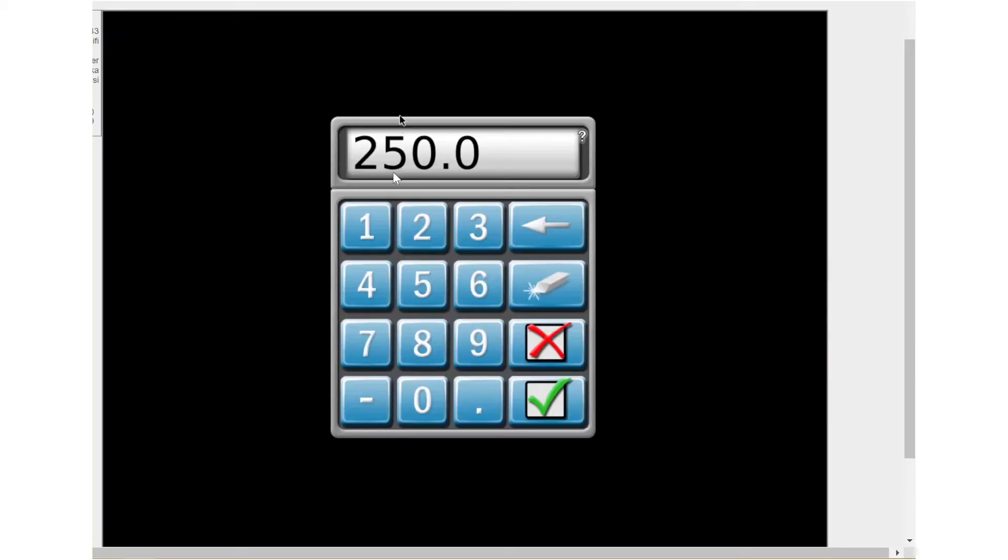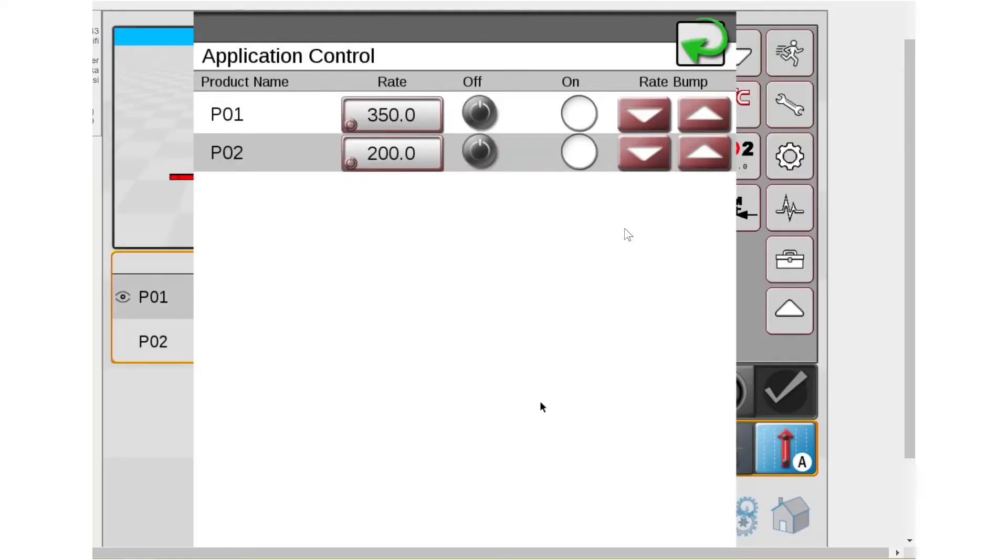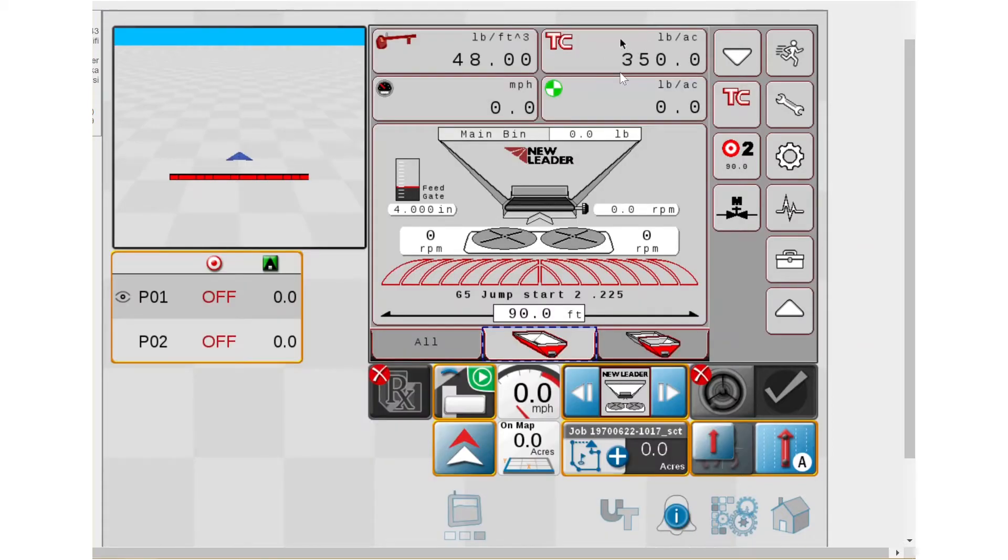So for bin 1, I'm just going to go ahead and change it to 350 just so you can see that. Accept it. And now you see I've got 350 pounds. Same thing for bin 2 if you needed to change it for bin 2. So that's how you would actually change the rate within the job.